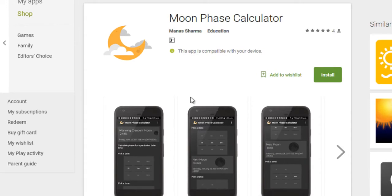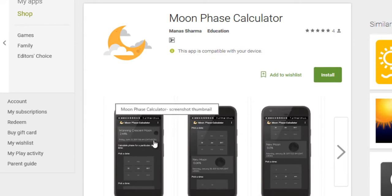So as the name suggests, the purpose of this app is pretty basic. It lets you see the face of the moon at a particular date and time.